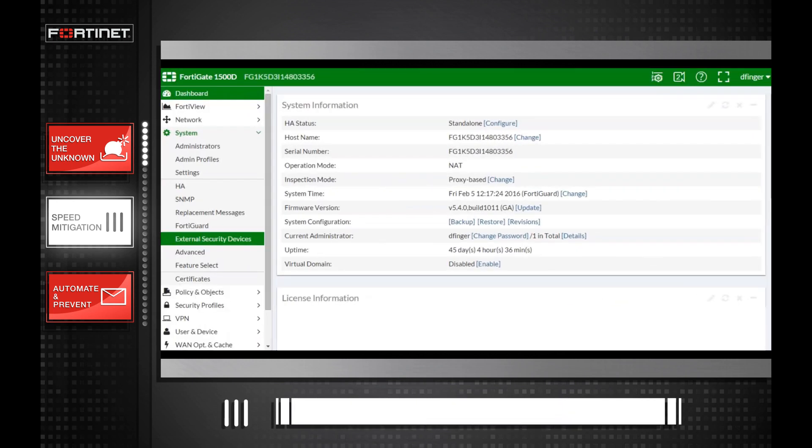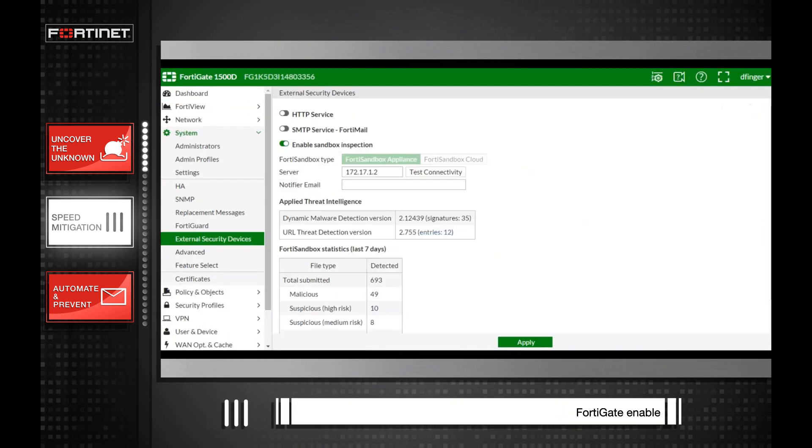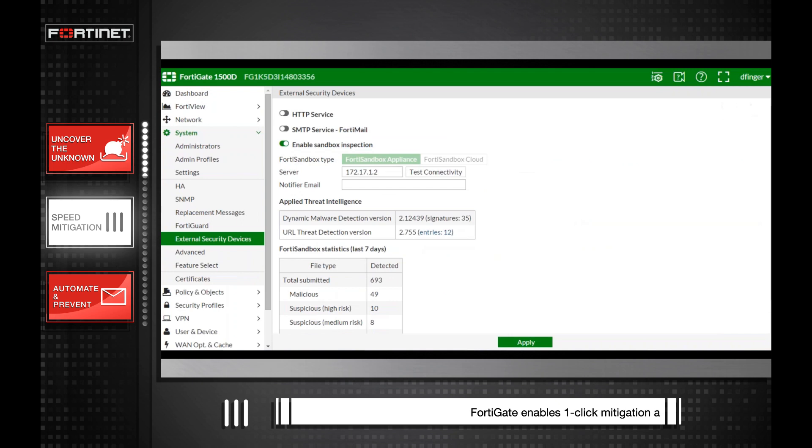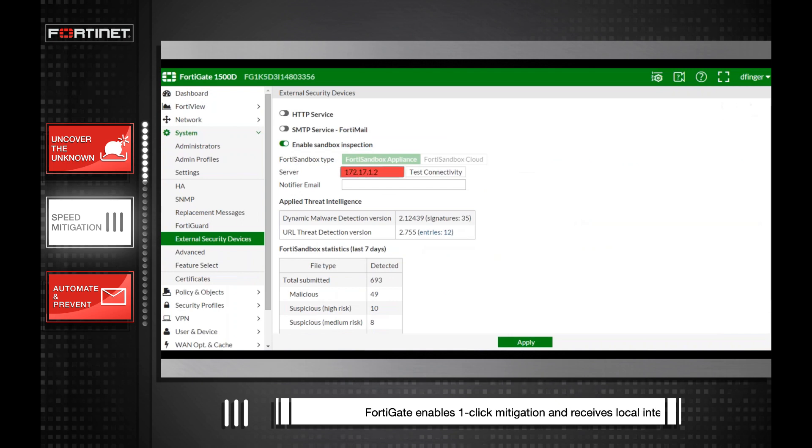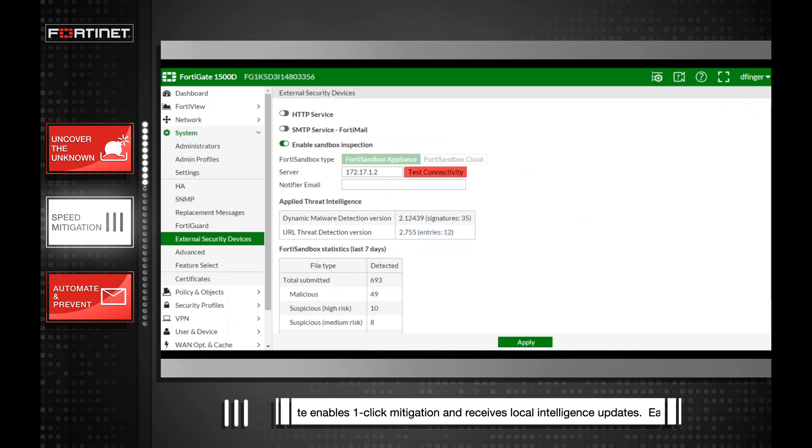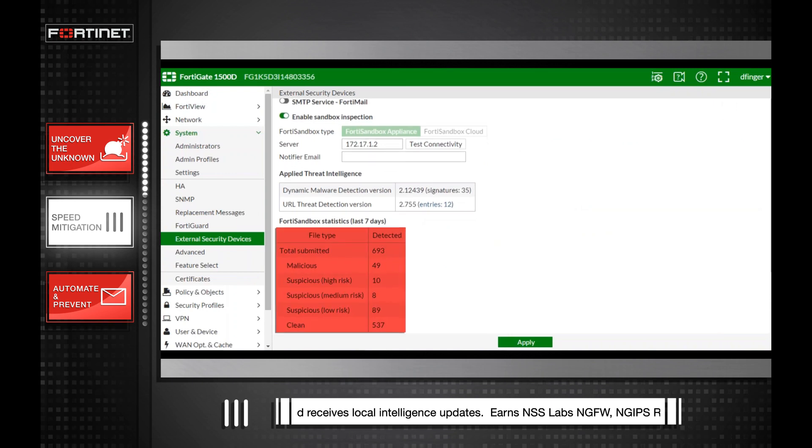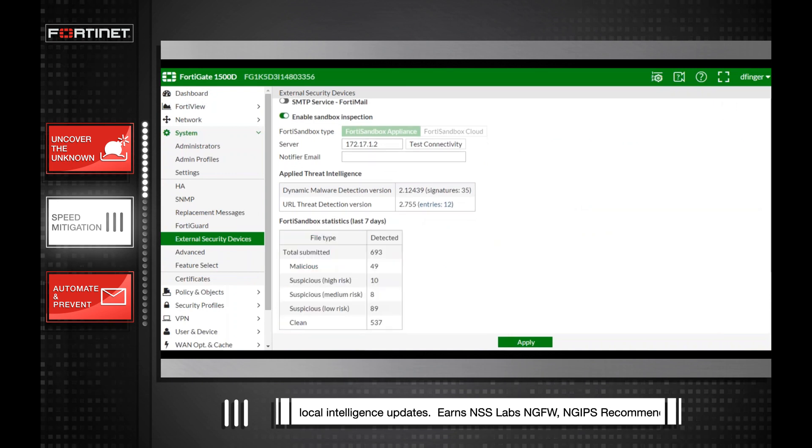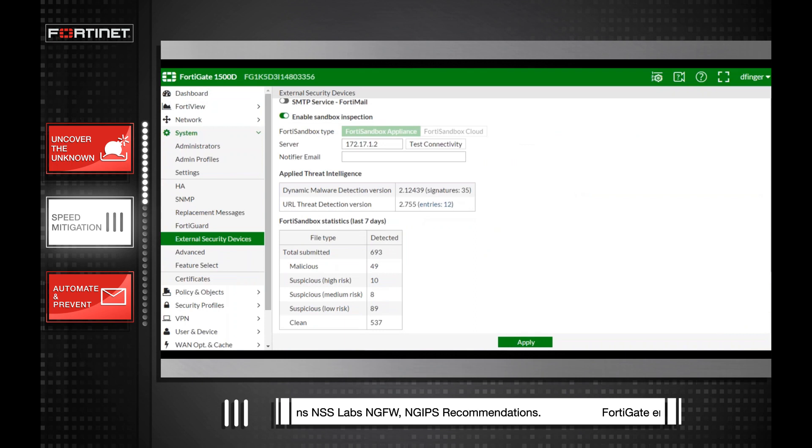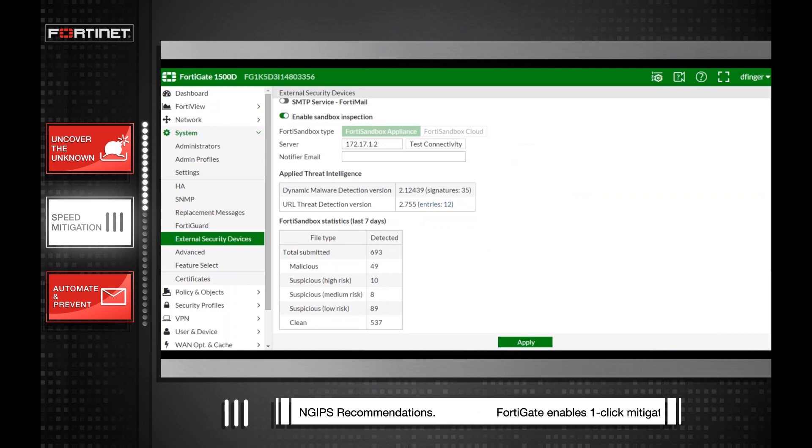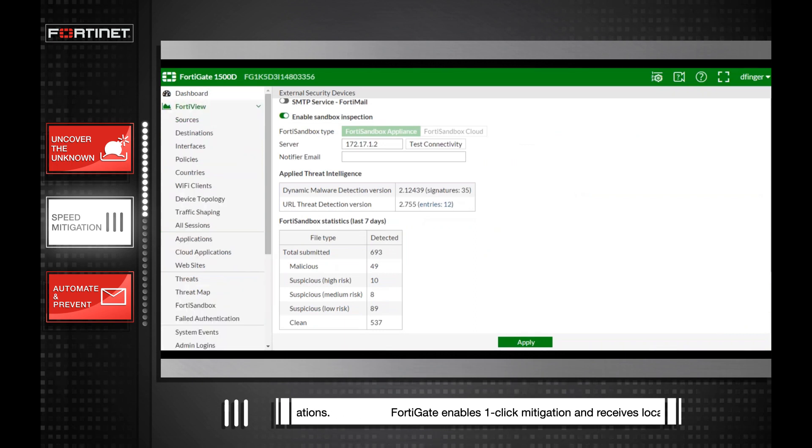To speed that response effort, organizations can integrate a Next Generation Firewall with the sandbox. It is a simple matter to enable FortiGate to pass objects to FortiSandbox. This quickly and affordably extends sandbox analysis more broadly throughout an organization and aids in mitigation.